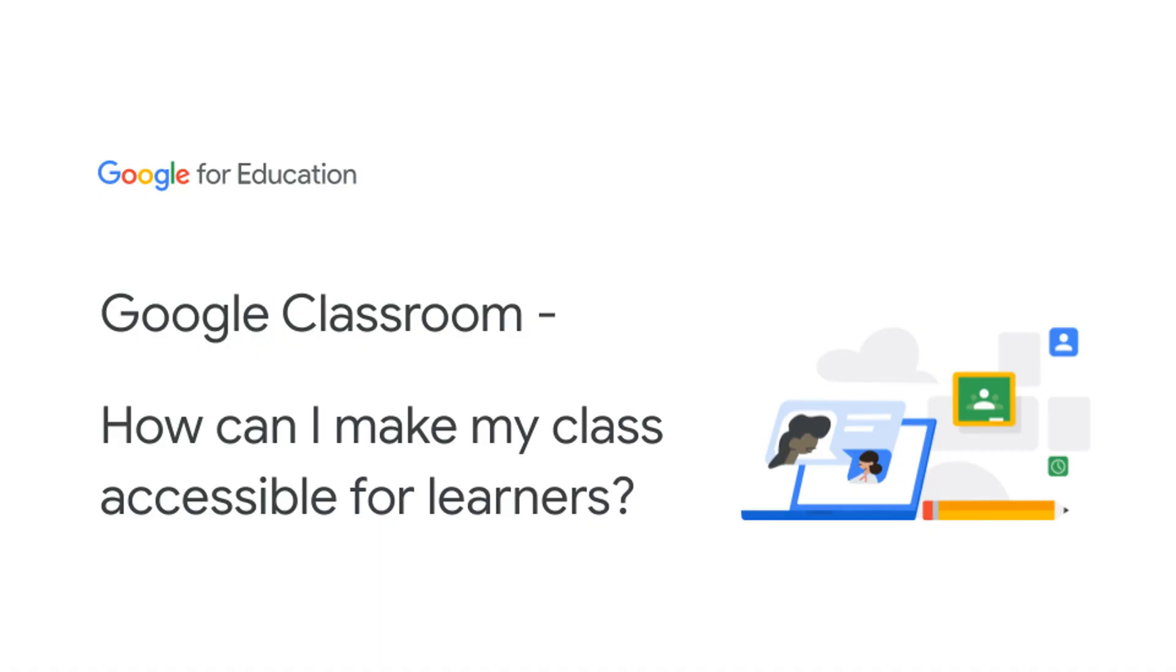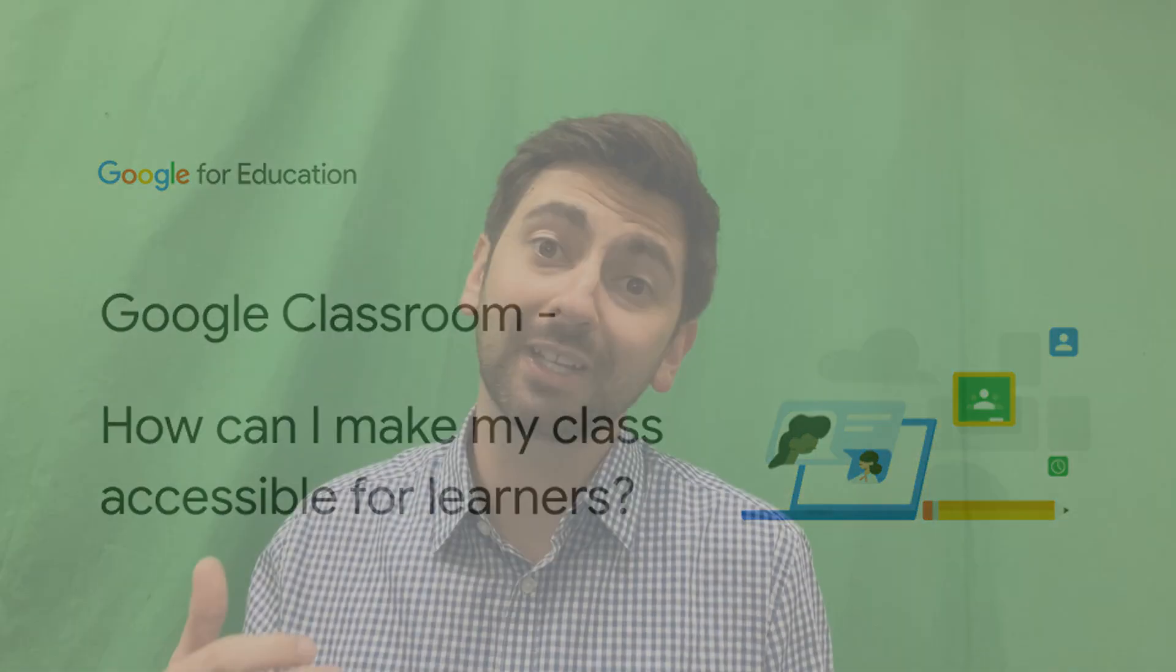And today, I'm going to answer a super important question. How can I make my class accessible for learners? Which relates to differentiation and hybrid learning in Google Classroom.